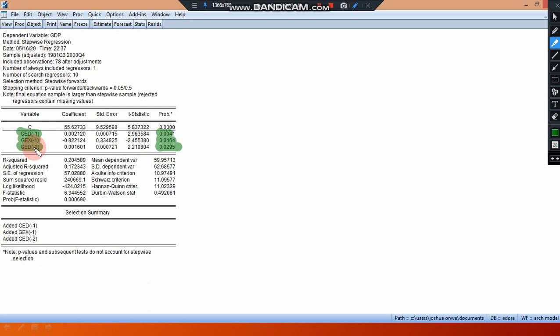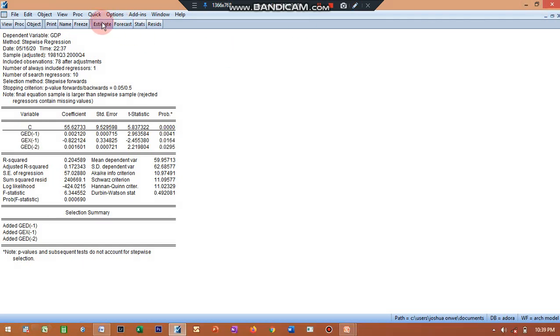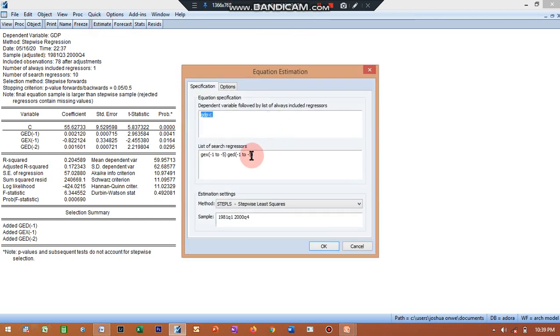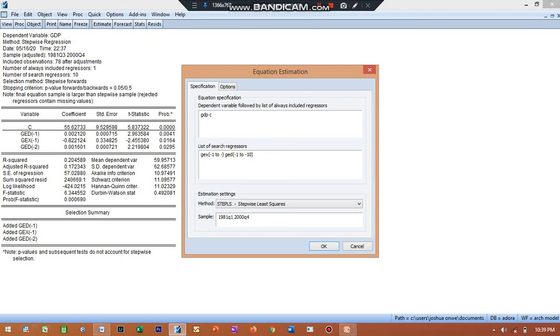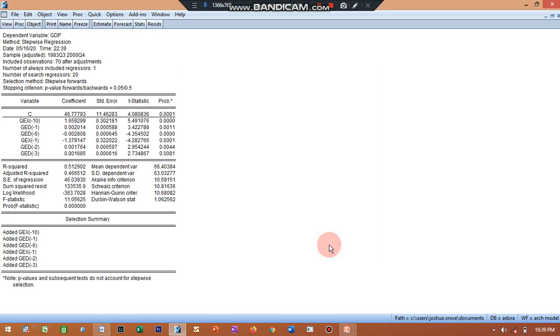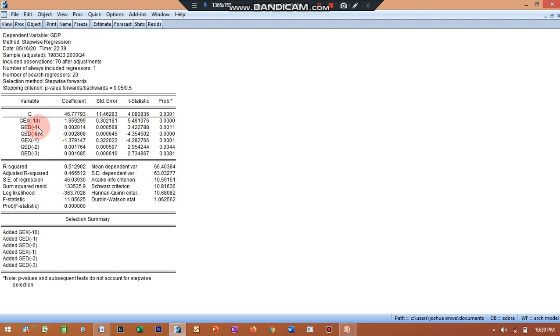You can see that is by using the forward method. You can also increase the lag period if I want to increase this lag period. I can simply go to estimate, I'll say estimate, and I'll come here and I'll say let's increase this to 10, and I'll come here increase by 10, and I'll say okay. And you can see my, the variables have also increased. You can see here that these are the list of variables that are accepted, government expenditure at lag ten, government expenditure.